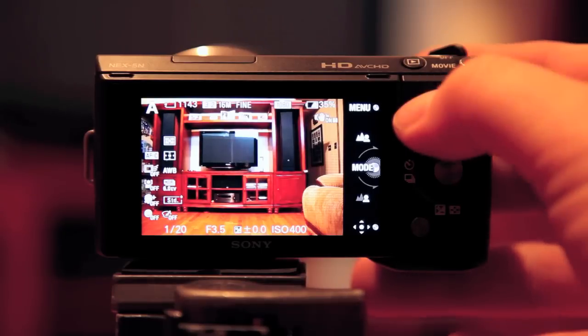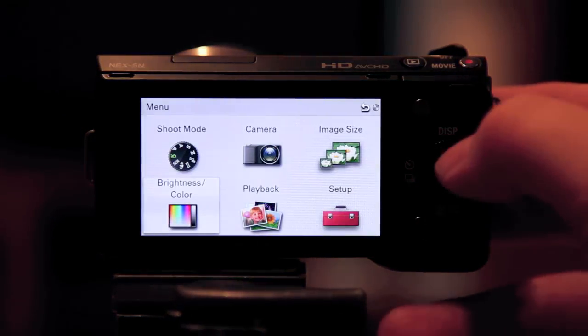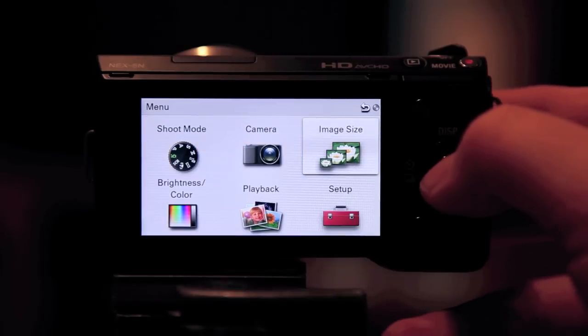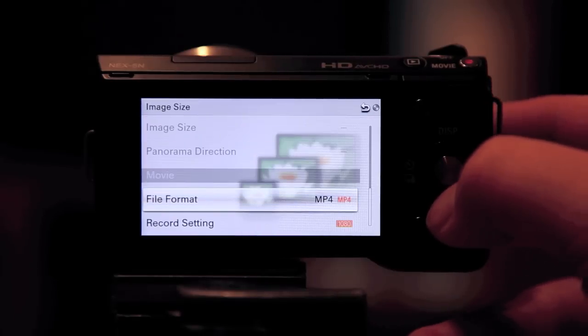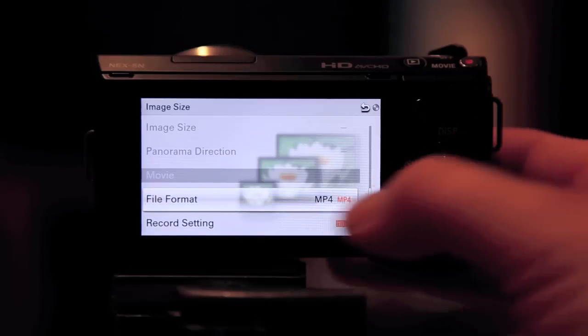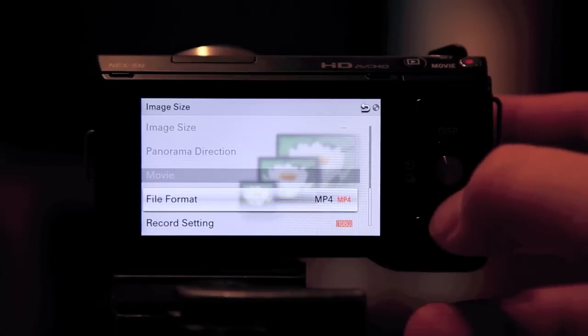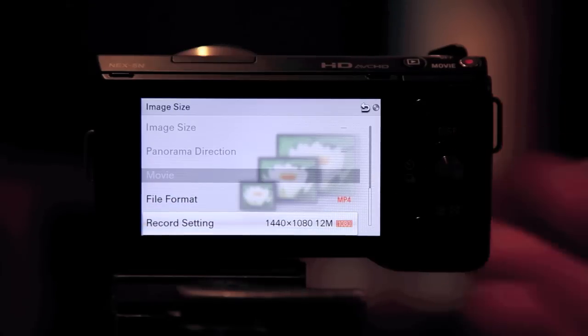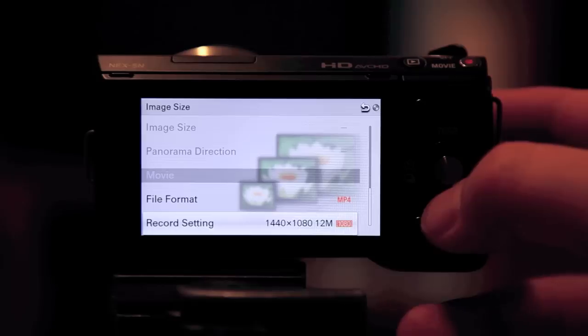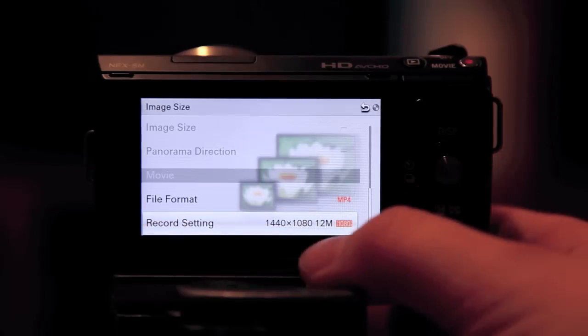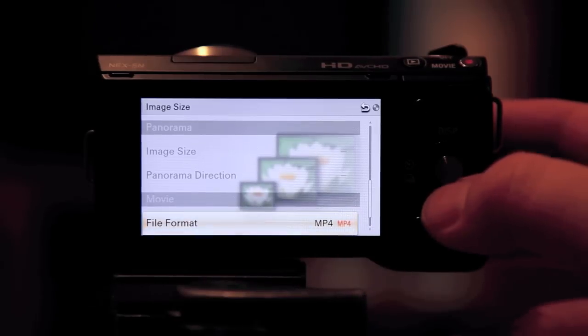First thing I'm going to do is click my menu button, and I'm just going to go to image size here to make sure I have my movie mode set up correctly, and I want to show you how I have it set. Right now I have it set to MP4, and I'm recording at 1440 by 1080, 12 meg is pretty much the streaming size.